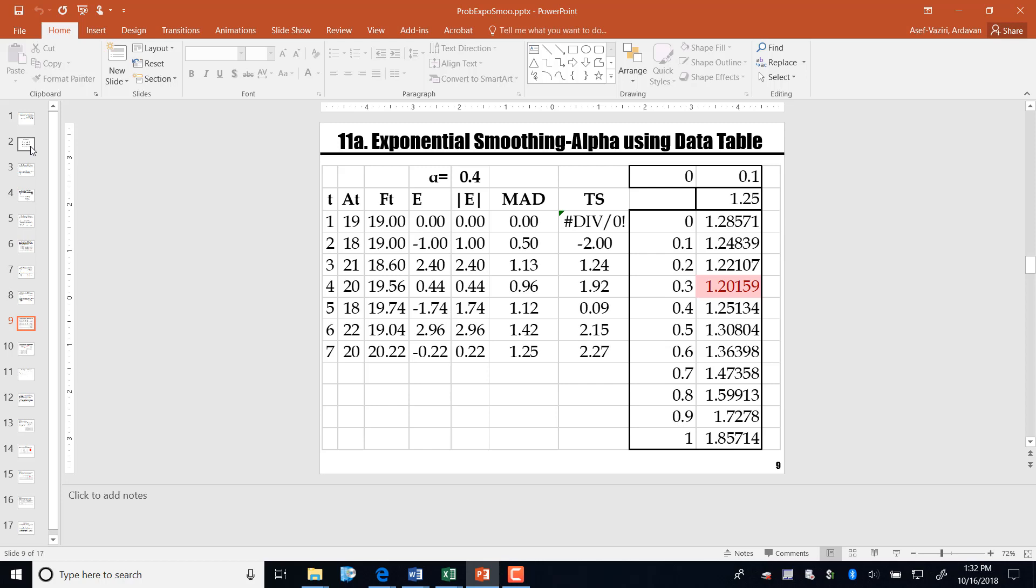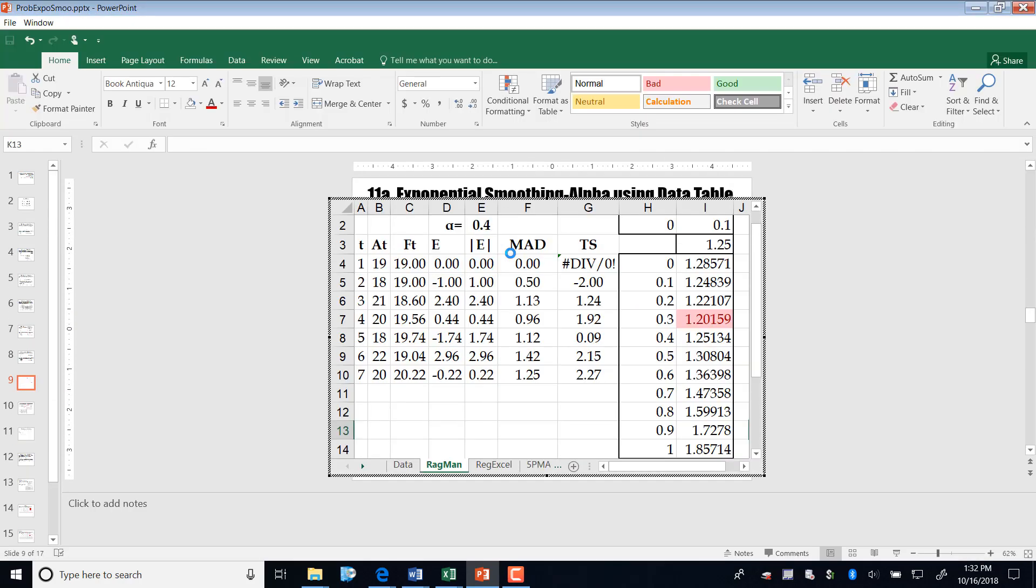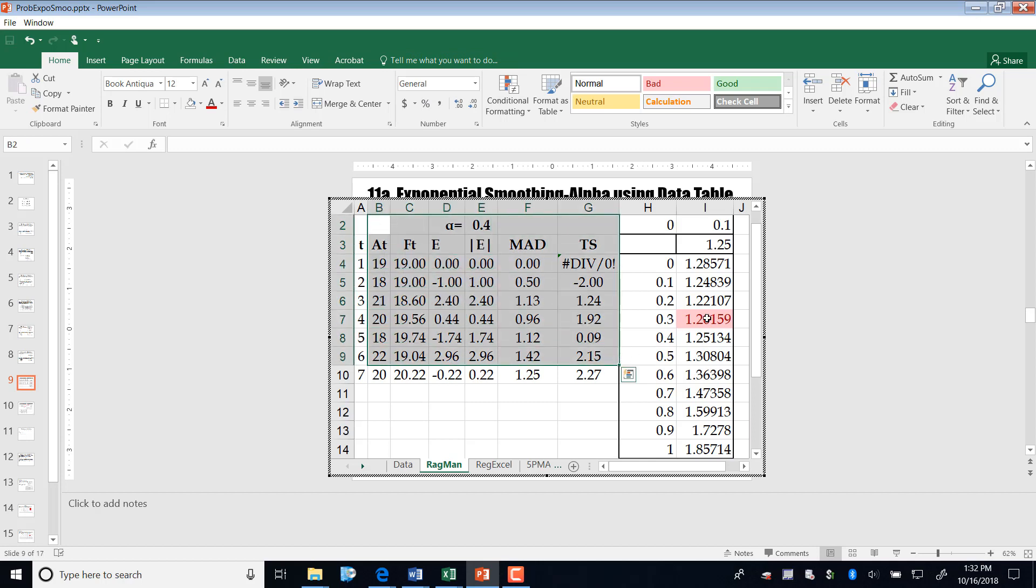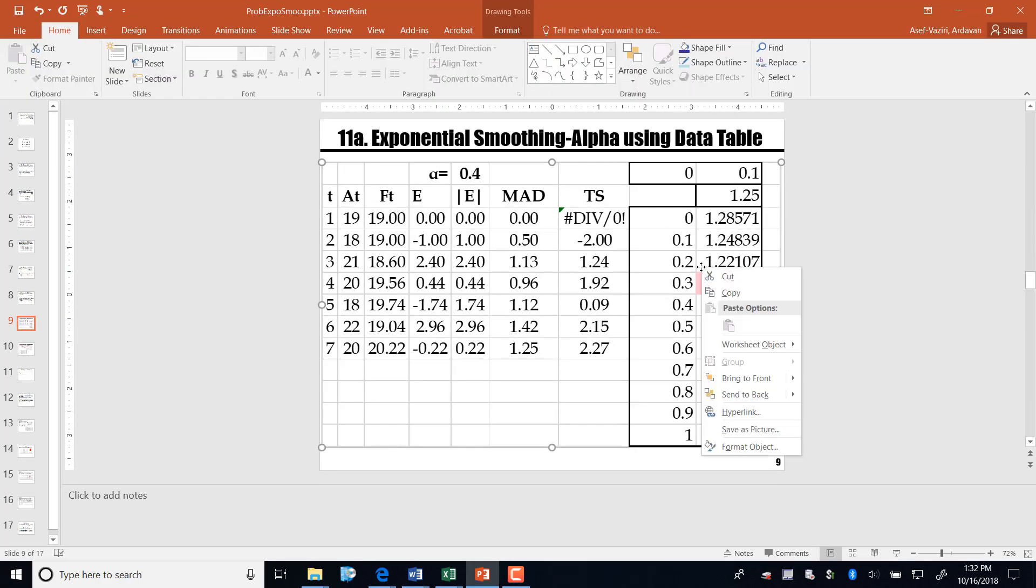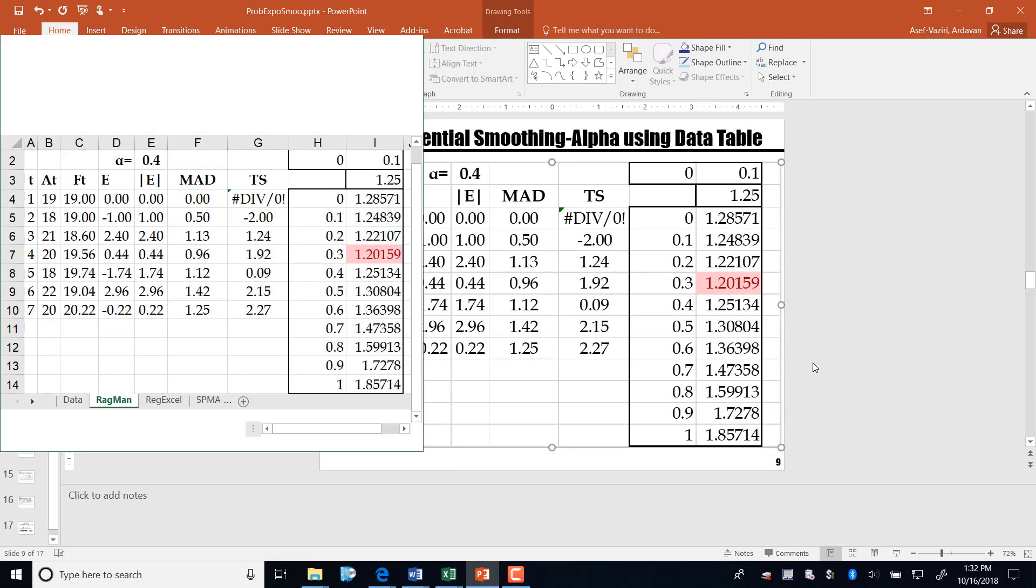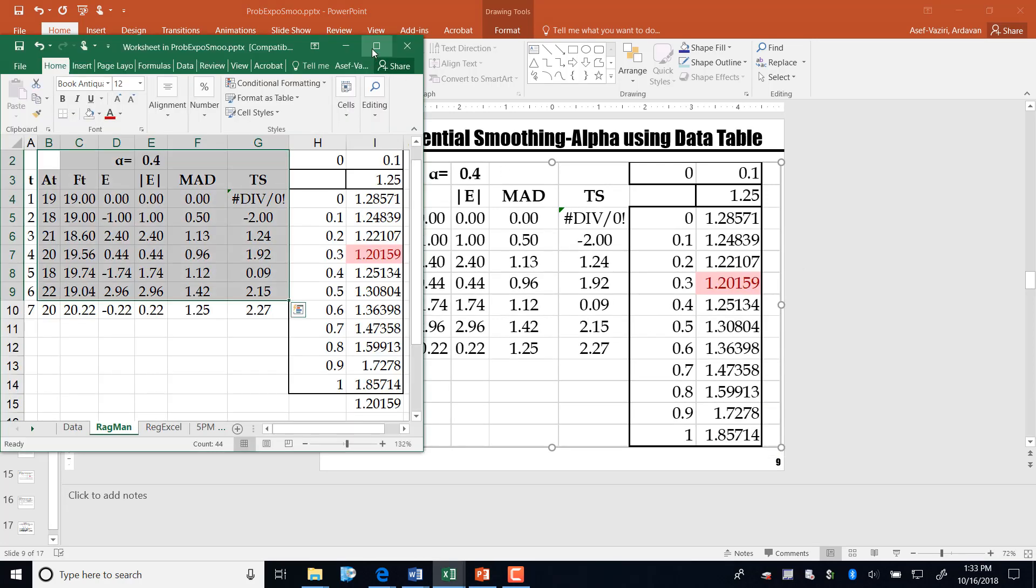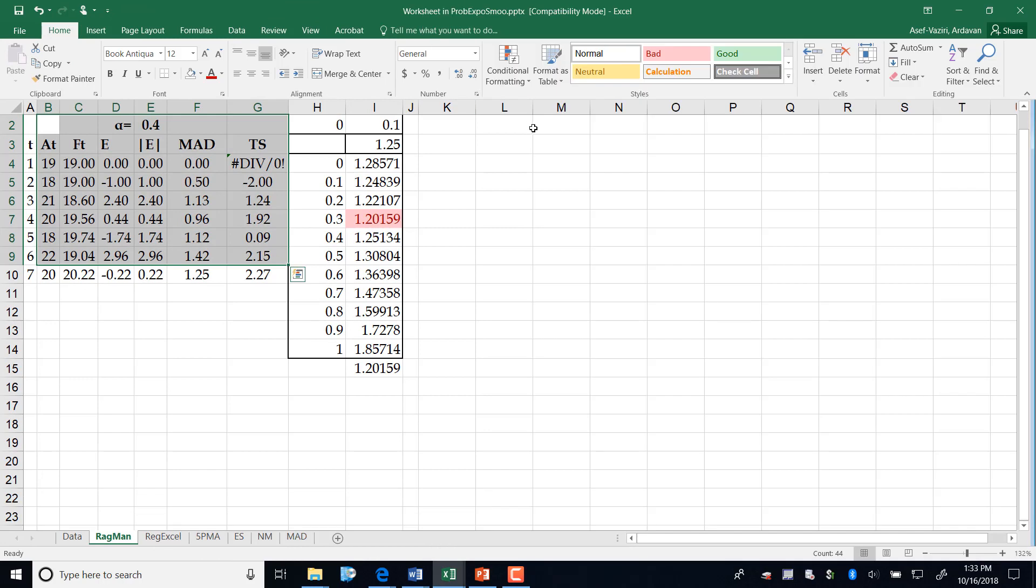I will show you two ways: one using the data table and one using solver. As usual, you may click on my PowerPoint slides if it contains an Excel sheet and then it will become Excel. You can right-click on it, work object open. The only problem with this is whatever you make here will be reflected in the PowerPoint slides. Therefore, after you are done with the example, don't save the PowerPoint.